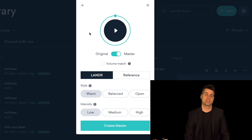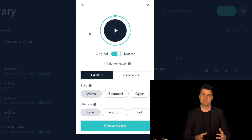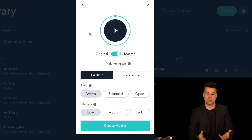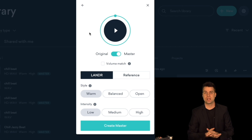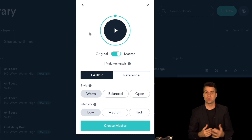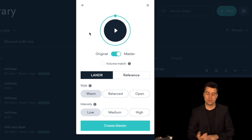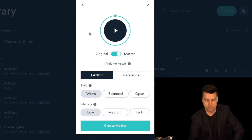So that is actually quite a bit of a difference in volume. The AI technology has created a master that sounds pretty much ready to go, and that's just with the first setting. Let's continue on.